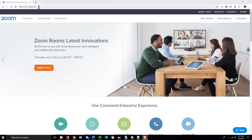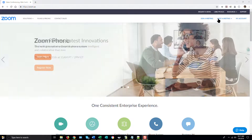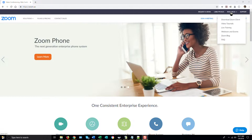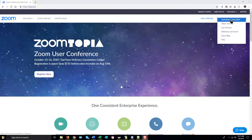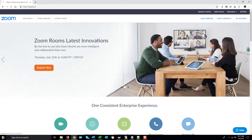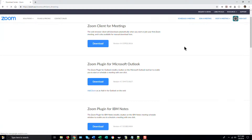To do that, go to zoom.us, go to the Resources link near the top bar on the website, and select Download Zoom Client. You'll want to download the Zoom client for meetings.